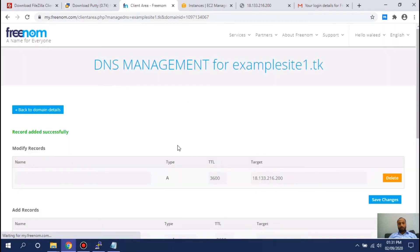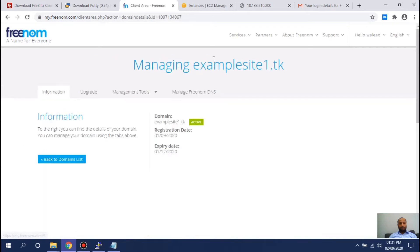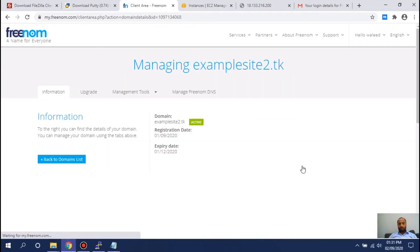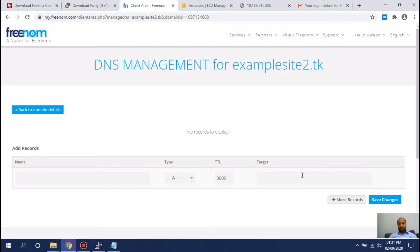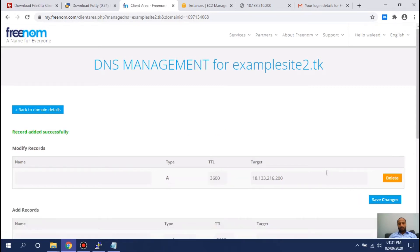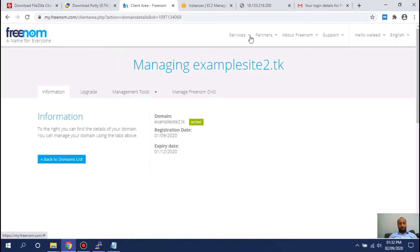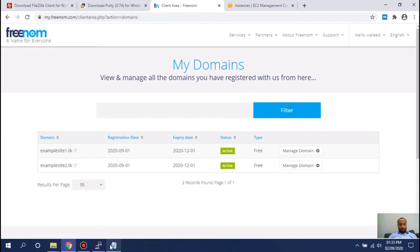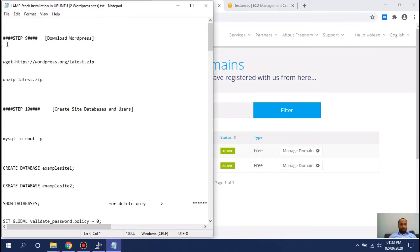Make sure it's an A record. Then go back to your domains and do this for the second domain as well. You need to set an A record in your DNS settings with the same IP address, pasted into the second domain too. Save it. Now these two domains are pointing to that IP address. After you set the DNS record for each domain, go to the description and download the document — it contains instructions and all the commands you need to install WordPress on both websites.